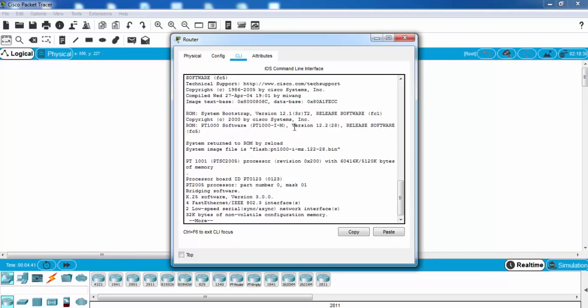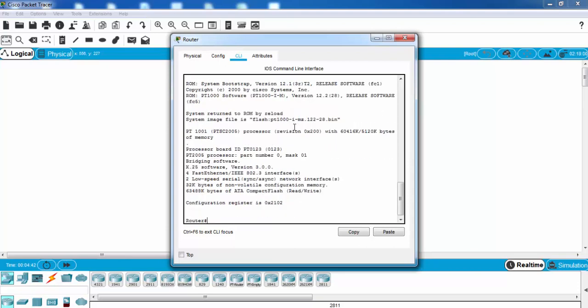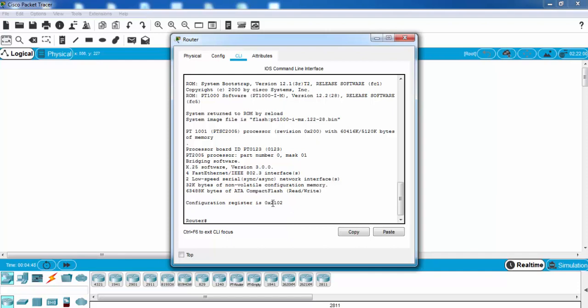As you can see here at the bottom, configuration register, the default one is 2102.